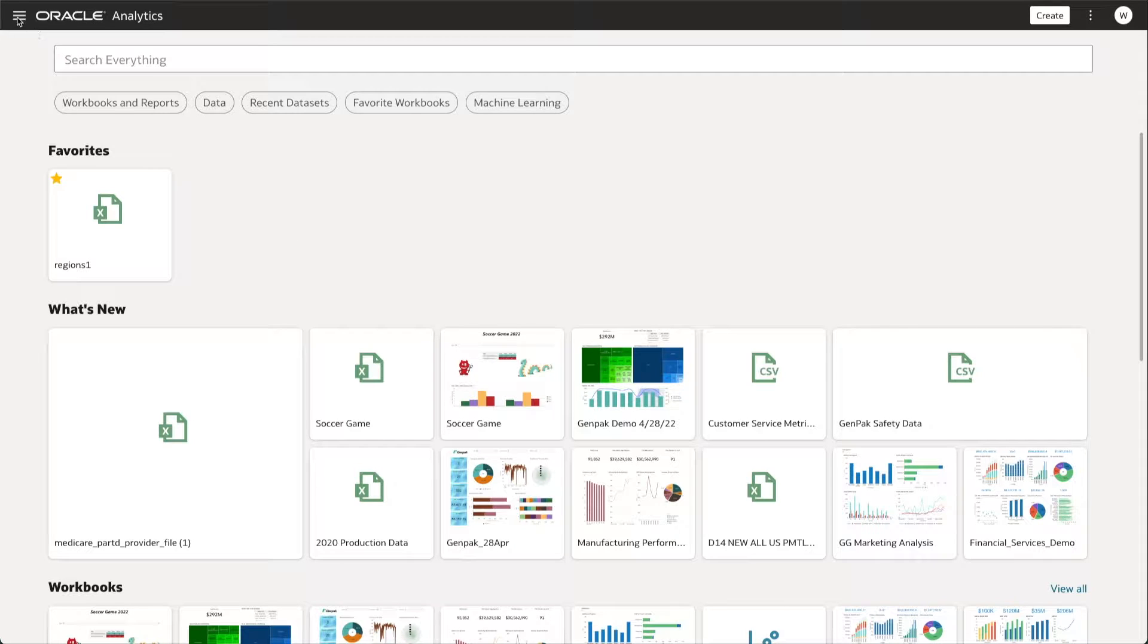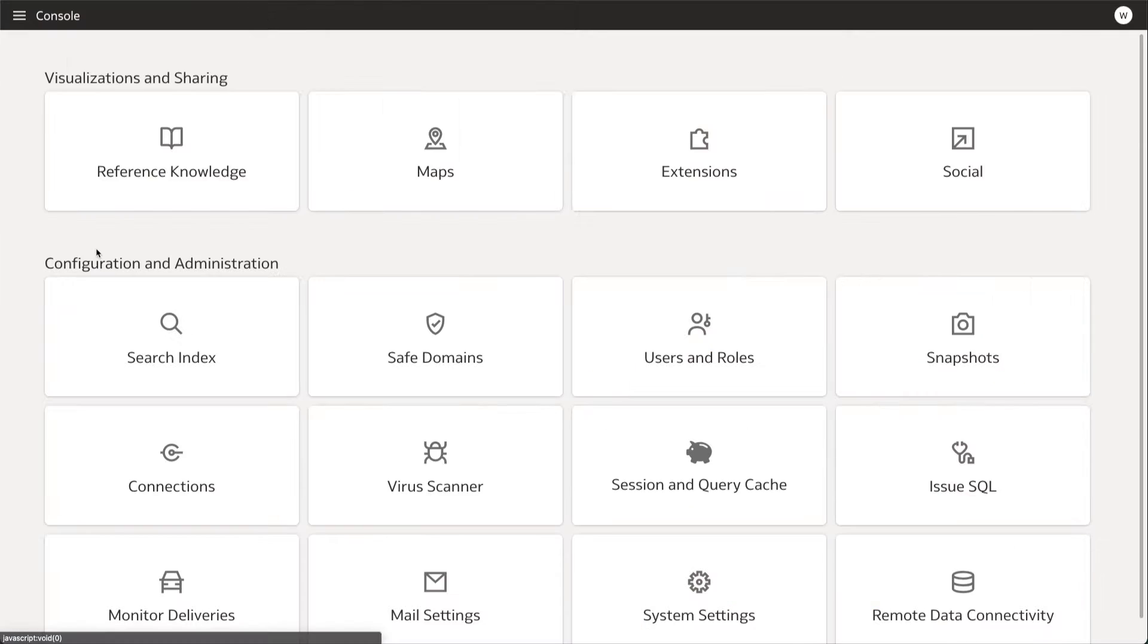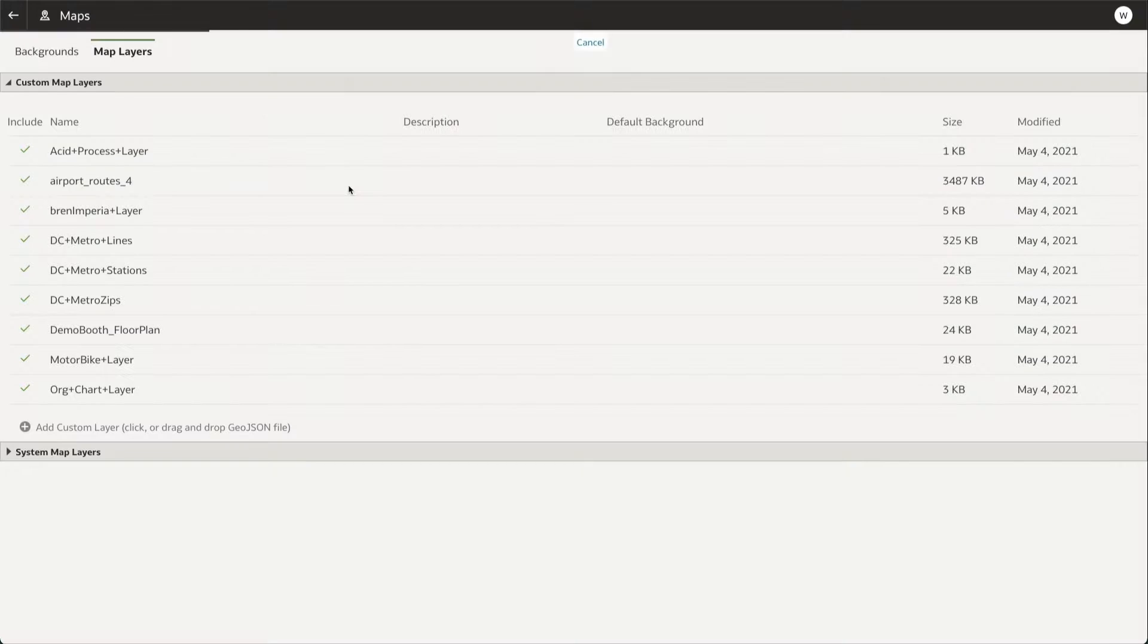Beginning at the OAC homepage, click on the Navigator in the top left corner and choose Console. From the Console page, click Maps, then Backgrounds.